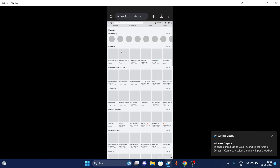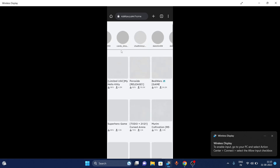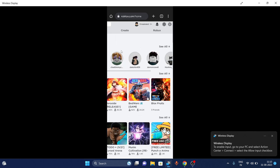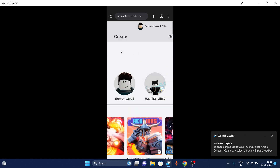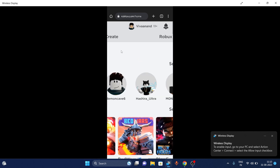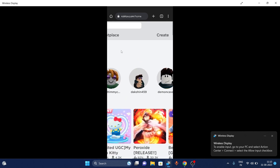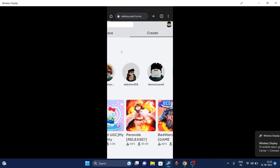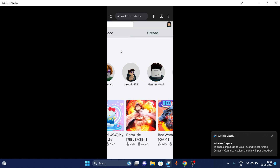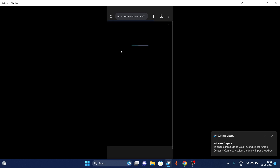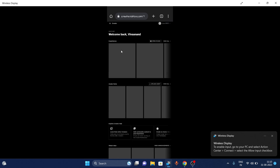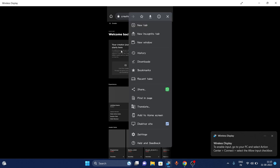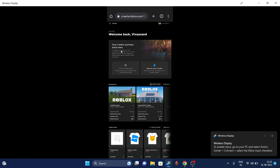Now you have to zoom out and click on the Create button or Create tab. If you're on the phone, make sure you have enabled the desktop version or desktop site mode.